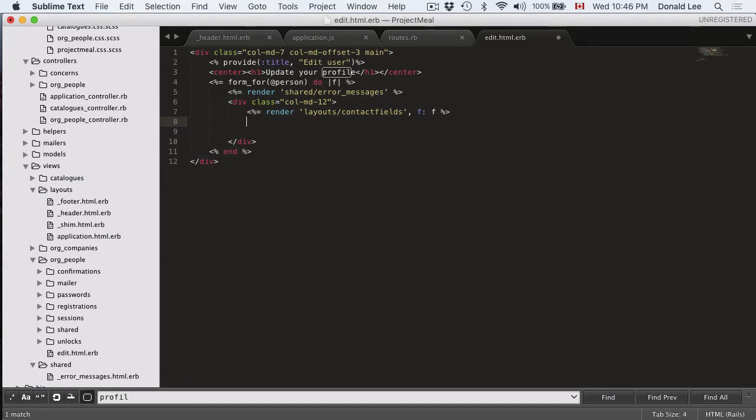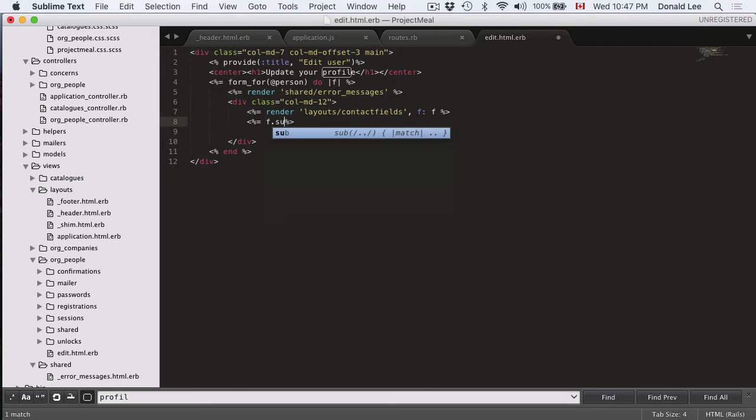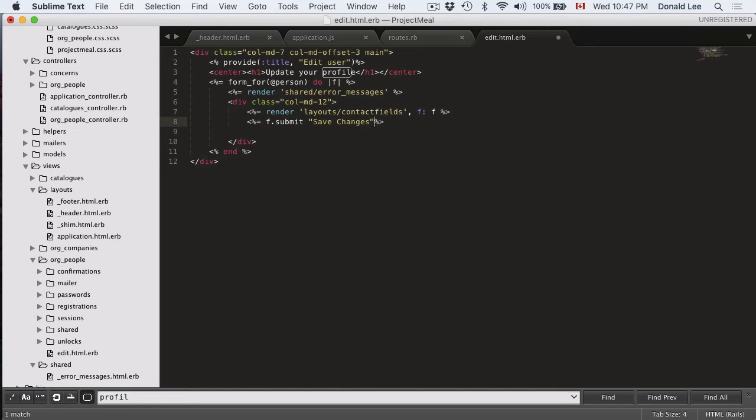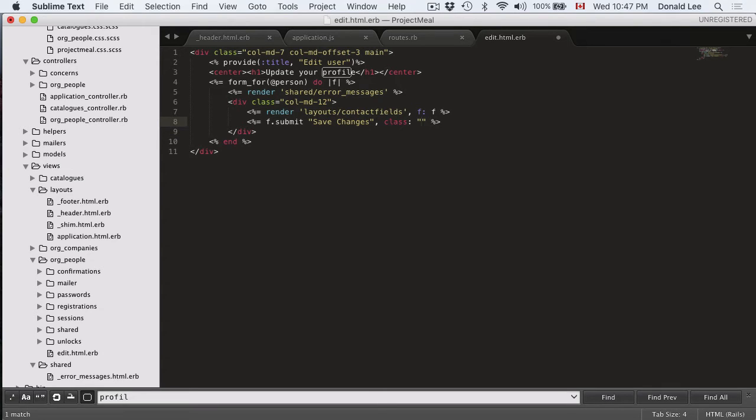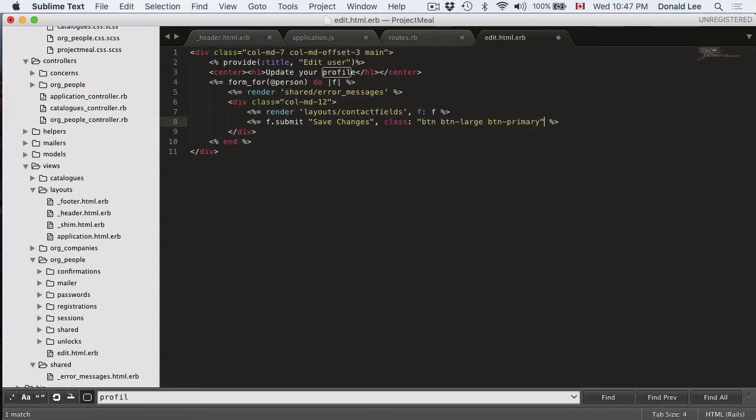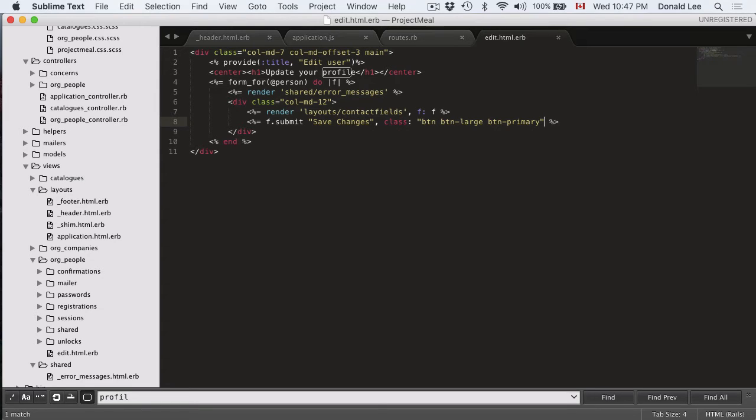And something different here is we're going to keep our submit button on the edit page instead of in the contacts field because if we want to reuse the contact fields view and we want different submit buttons, then we want to keep that out of that view or else we'll have the same submit buttons throughout. But we're going to use a button, button large, button primary here and we're going to save that.